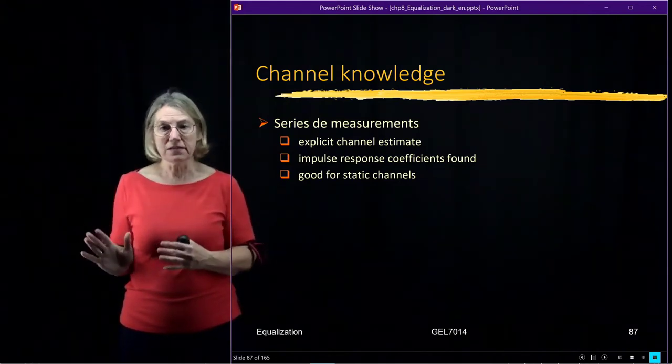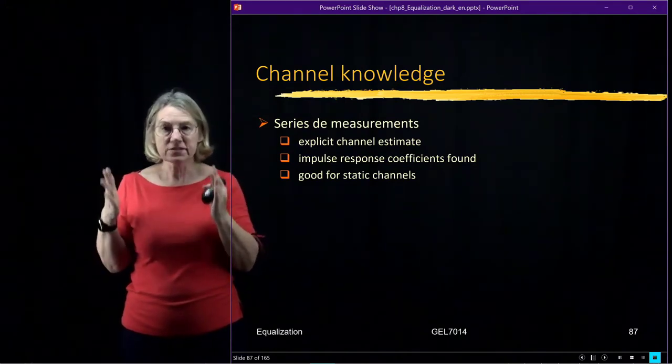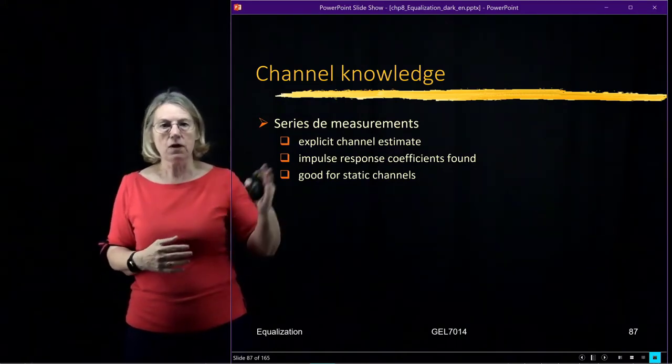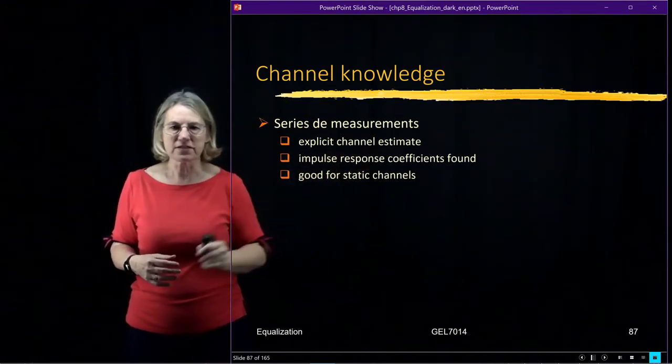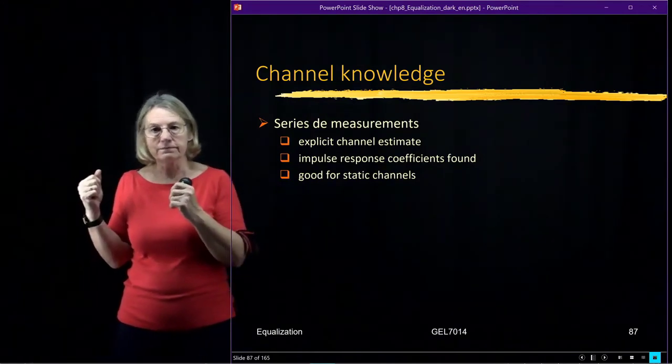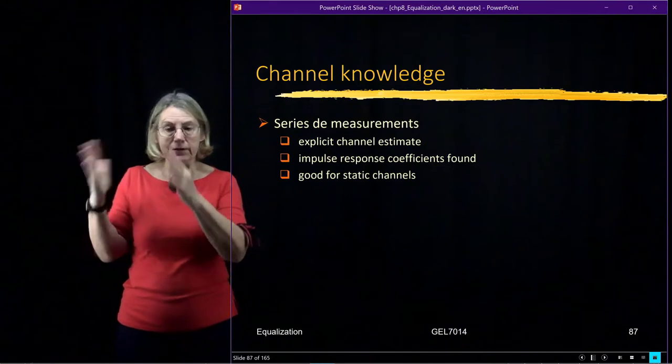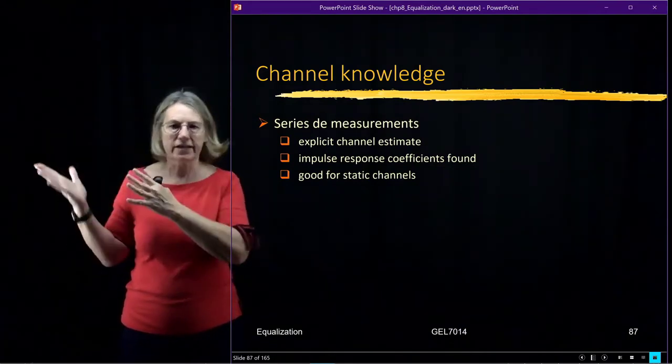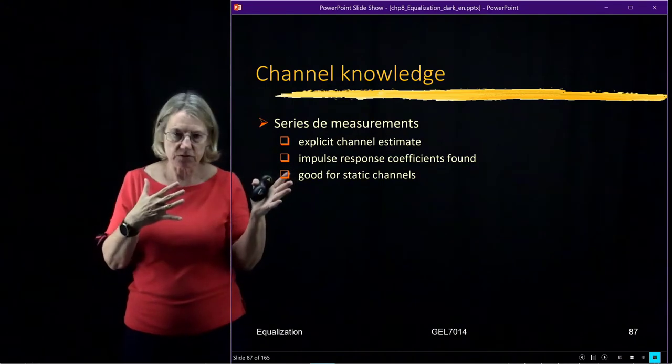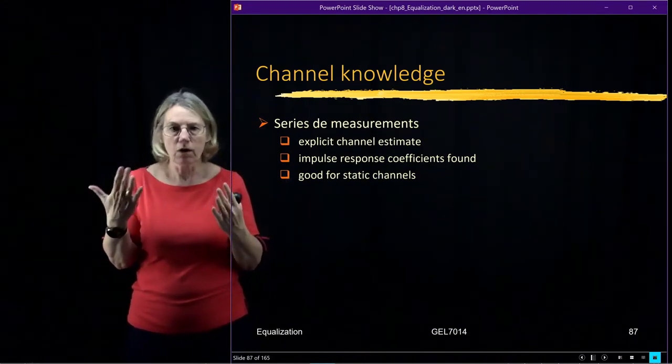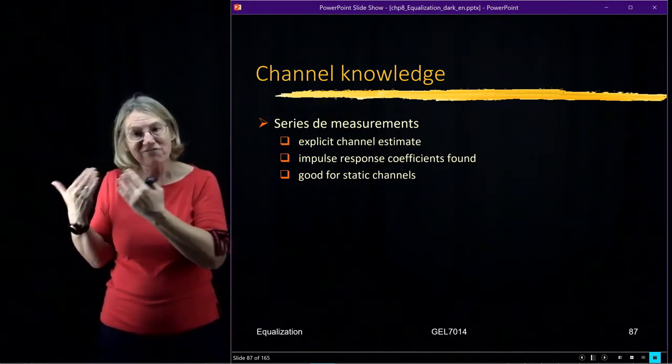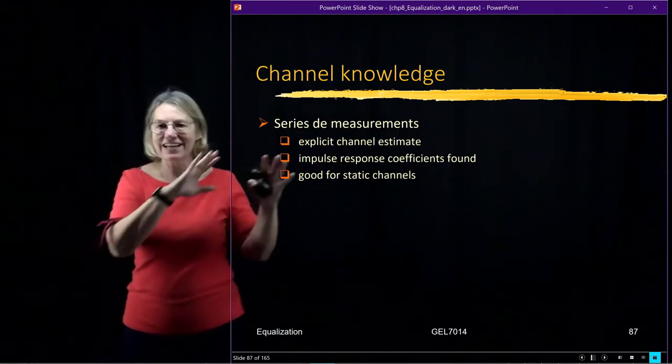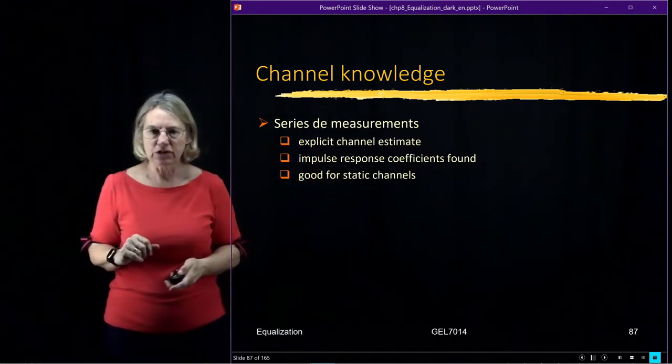Explicit means I set out as my objective to measure what is the frequency response of this channel. So I will find, for instance, what are the impulse response coefficients, or I will measure with a signal analyzer what is the frequency response of my channel. And from that I do the inverse Fourier transform to get the impulse response. So this is an approach which is good for static channels. If I don't have channel knowledge, I can get channel knowledge by a series of measurements. And this would be the technique that I would use.